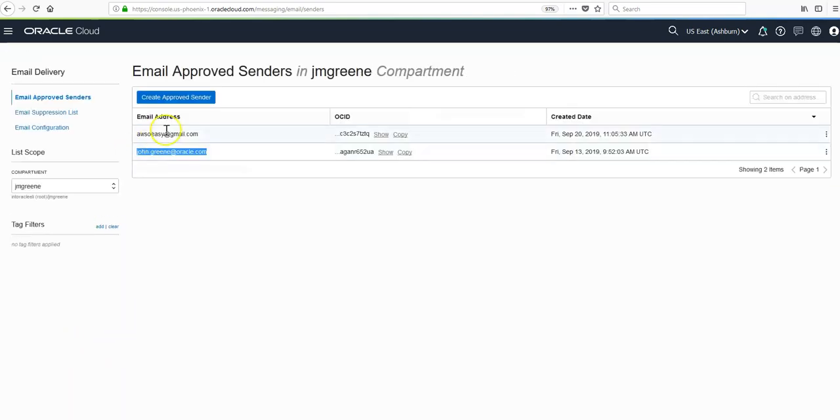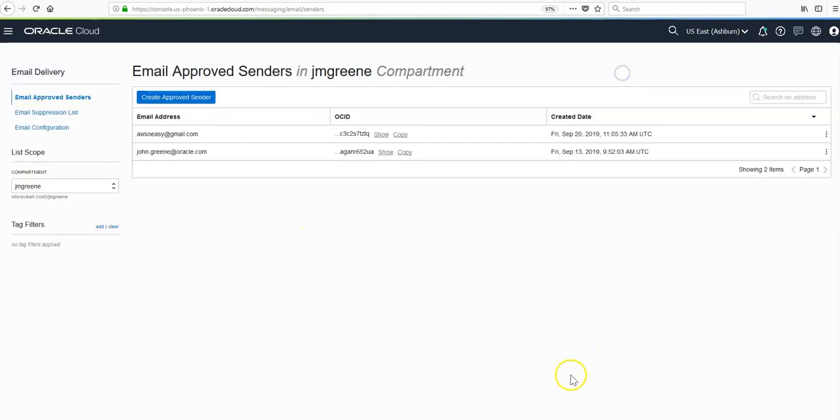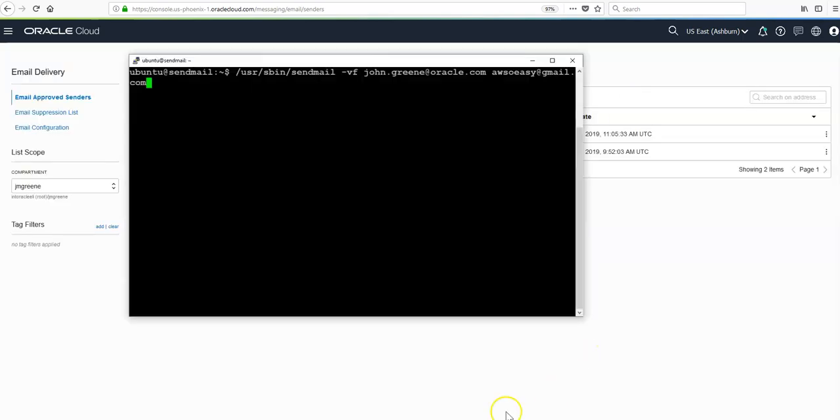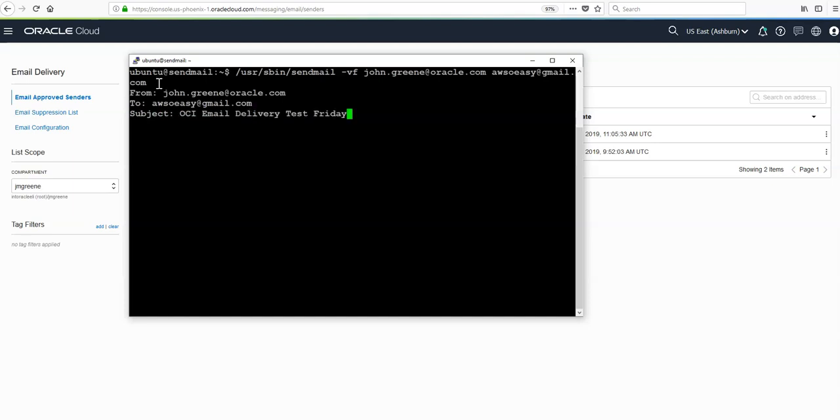You can do that very easily just by entering in the email address and tagging it if you need to. Once we've done that, we can hit enter here. Then we just need to enter in our details. We'll put in from this email address and then to the recipient, which is my personal gmail address. Then we can enter a subject and the body of the text, so anything you want here.